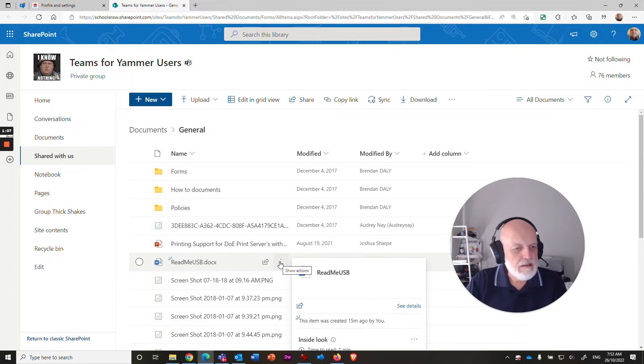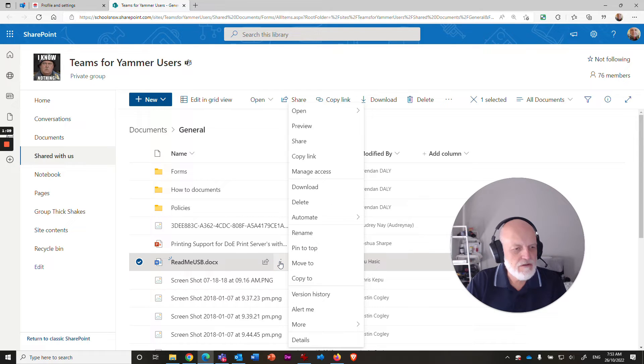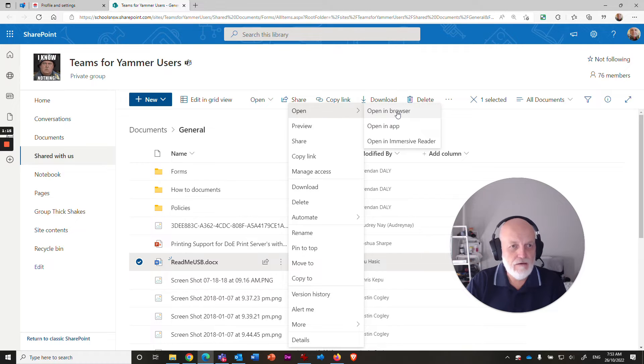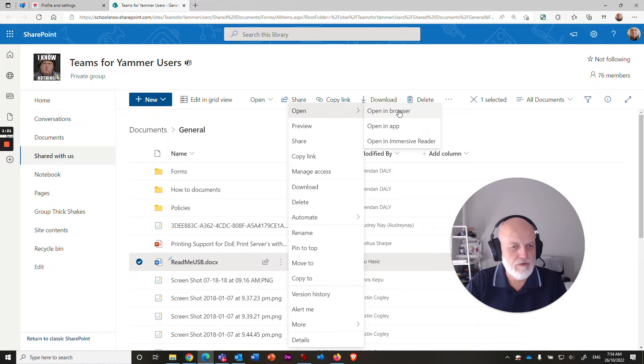First thing we need to do is click on these three dots next to the file and up here you've got open and you can choose open in browser. But if you do that, know that there is no option to insert a PDF via Word in the browser, Word 365 in the browser.